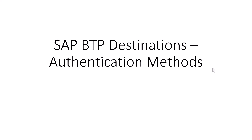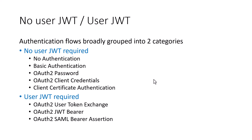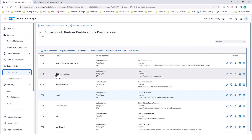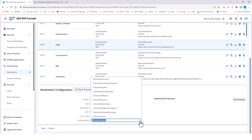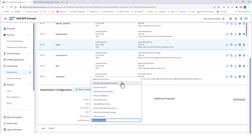Hello everyone. I want to create a series of videos where I talk about the authentication methods found in SAP BTP destinations. If I go into my SAP BTP subaccount and I want to create a destination and look at the authentication field, I have a whole bunch of authentication methods that I can use. I want to go through each one of them and see when it is appropriate to use which kind of authentication mechanism.